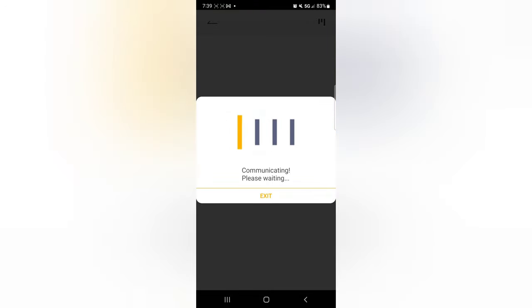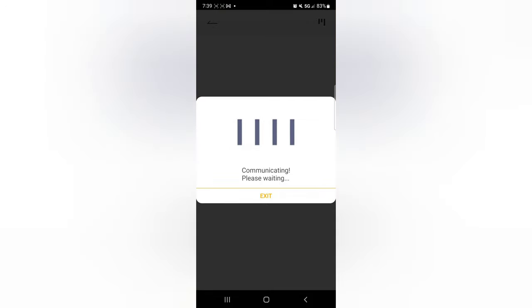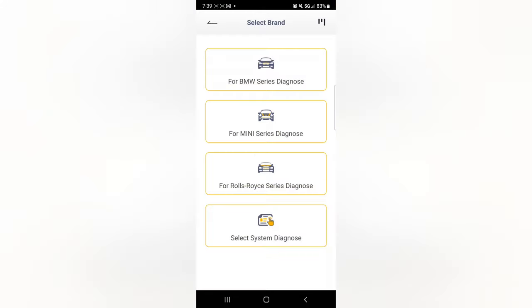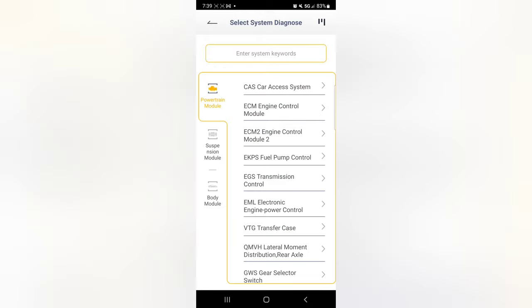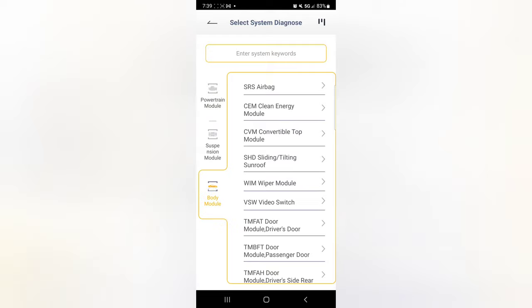Can't believe how simple this is with this scanner. Just wait a little bit, and then go to select System Diagnose, very bottom. All Systems, Body Module, category right here on the left, bottom left.